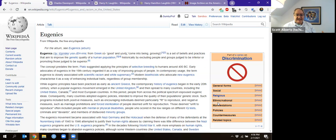Eugenics is the idea of good genes. Plato actually was the first person to talk about it. If you read later in The Republic, he talks about how all the smart people, all the strong people, all the awesome people should make babies with each other.